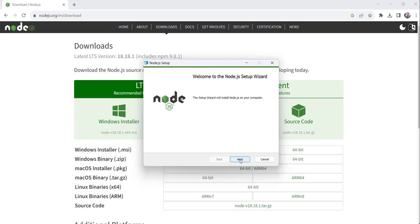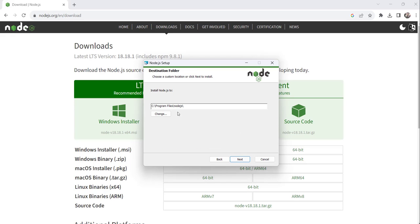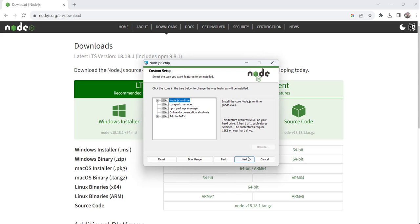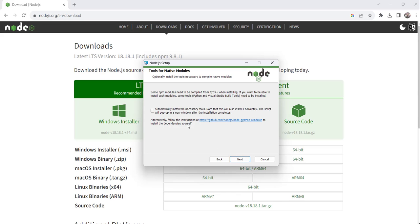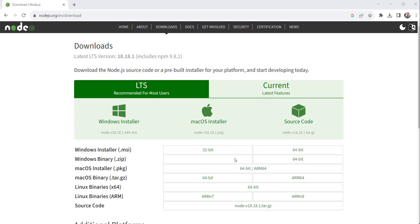Click on the next button and accept the terms in the license agreement and click again next. Then choose the folder where you want to install. Click on next, then click on next, one more next, and then click on install.